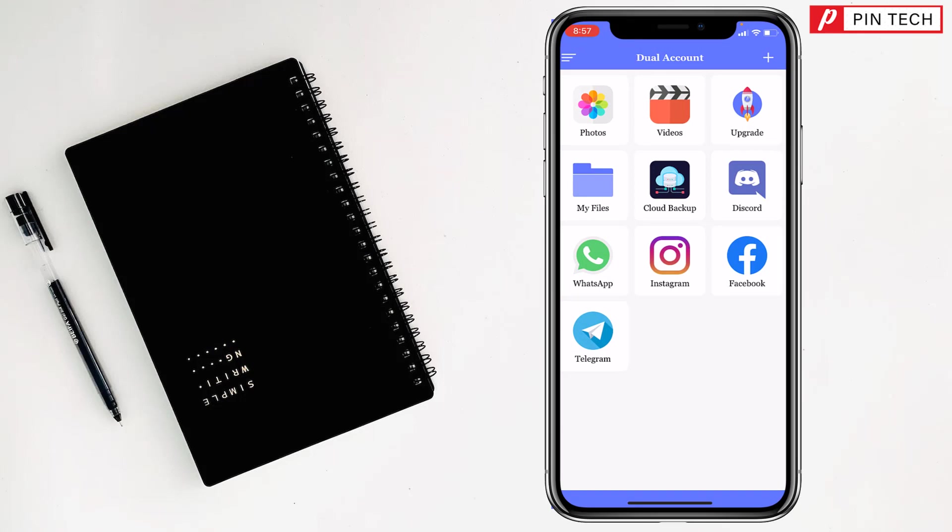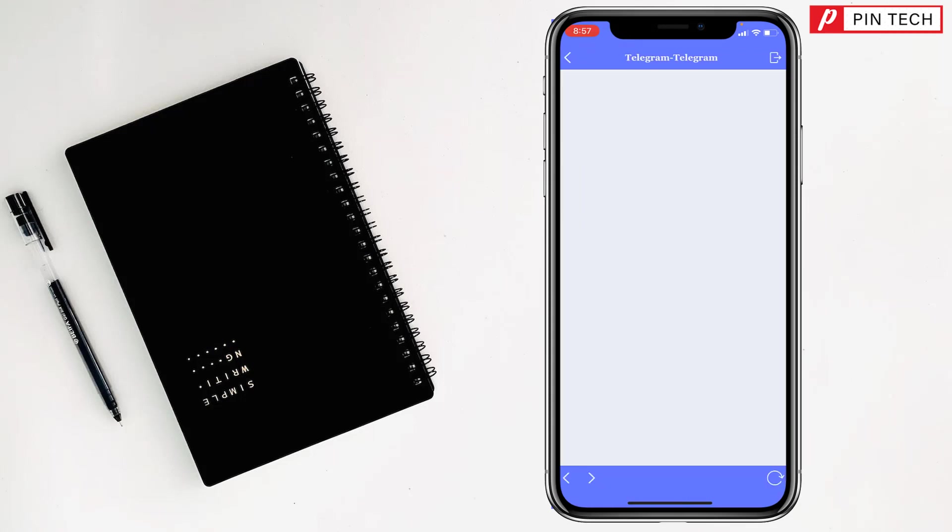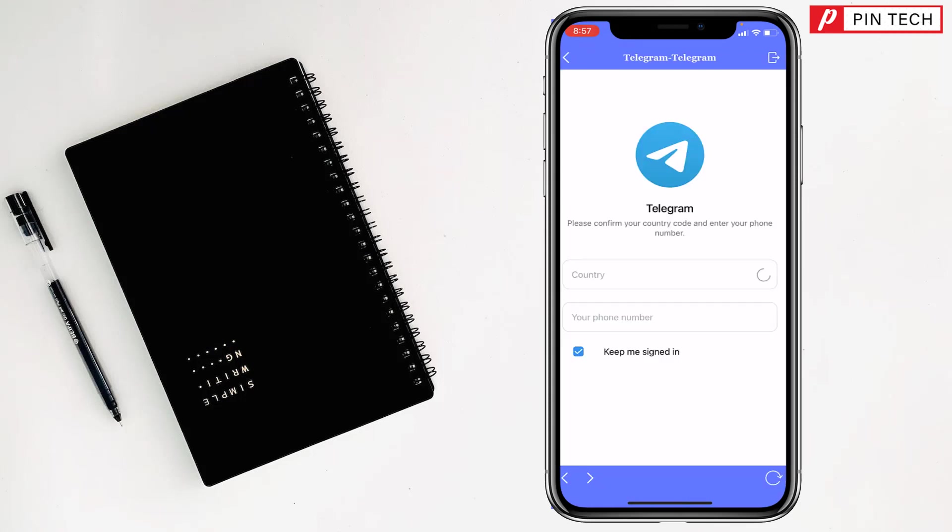Now if you want you can access Telegram app from here also, so there are two Telegram apps on my iPhone. If you want you can select it to open, you have to tap and see, now you can access your second Telegram account from here.